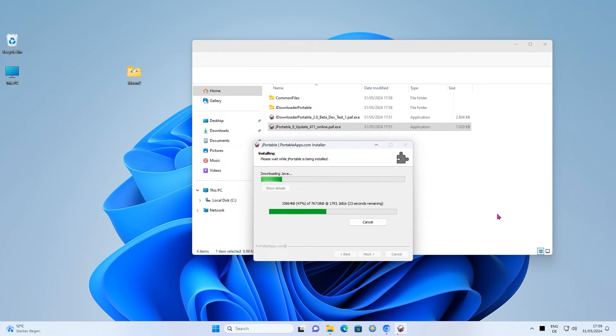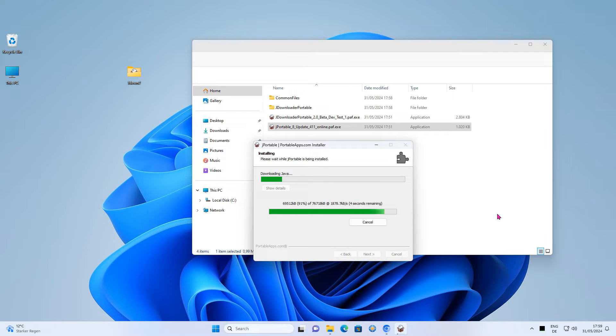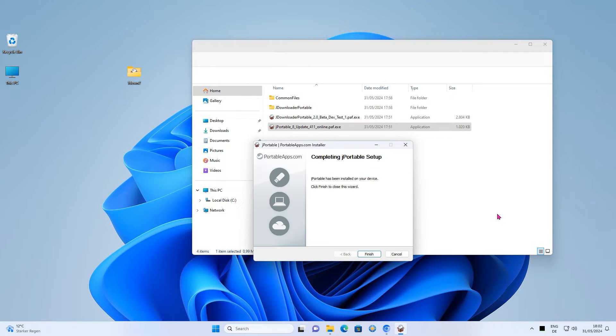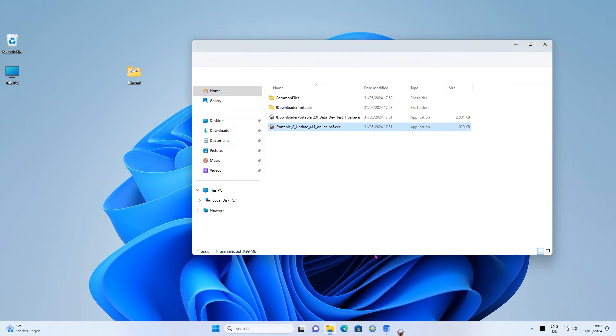The software will be updated to the latest version immediately. Press the Finish button, then navigate one level up and start the executable.